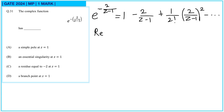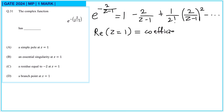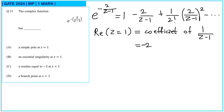Let us find out the residue. This function has a singularity at z equals 1, where it becomes e raised to minus infinity. The residue at z equals 1 is simply the coefficient of 1/(z−1), which is minus 2. So the residue equals minus 2 at z equals 1, so option C is correct.